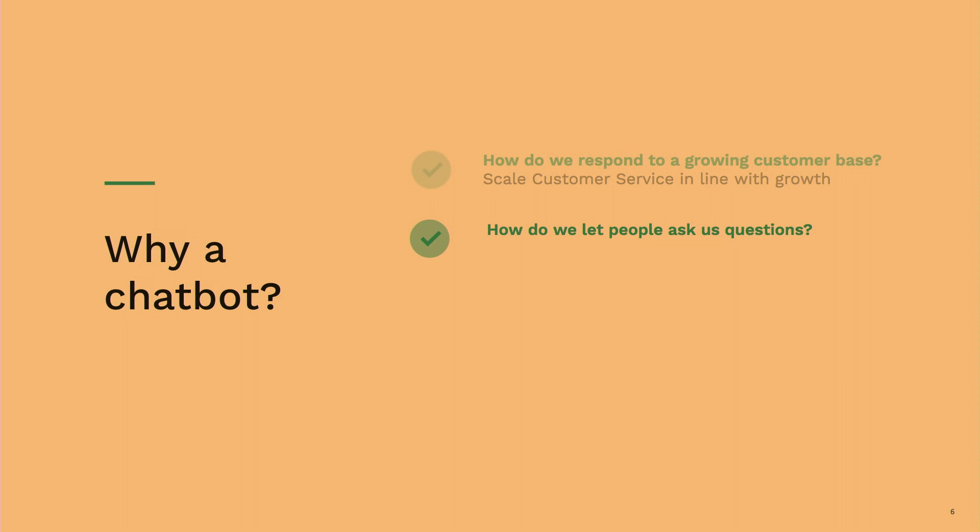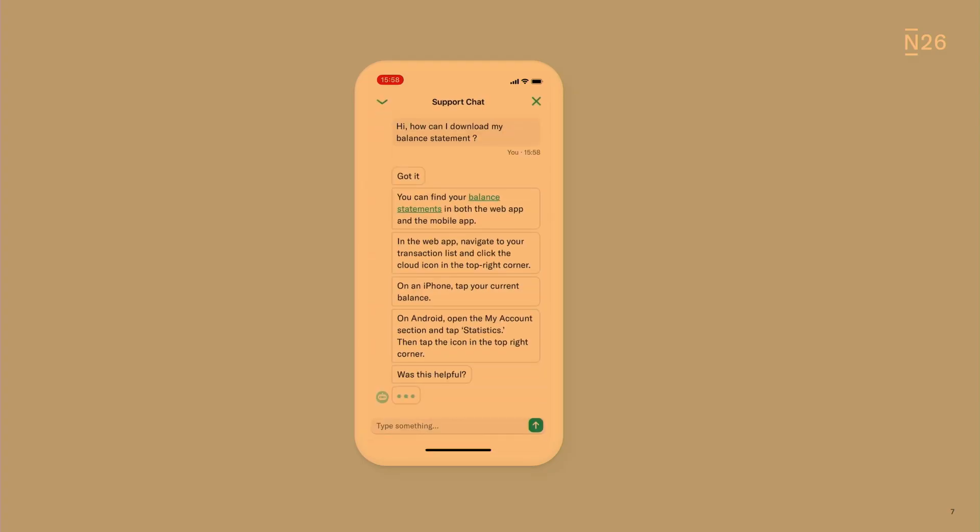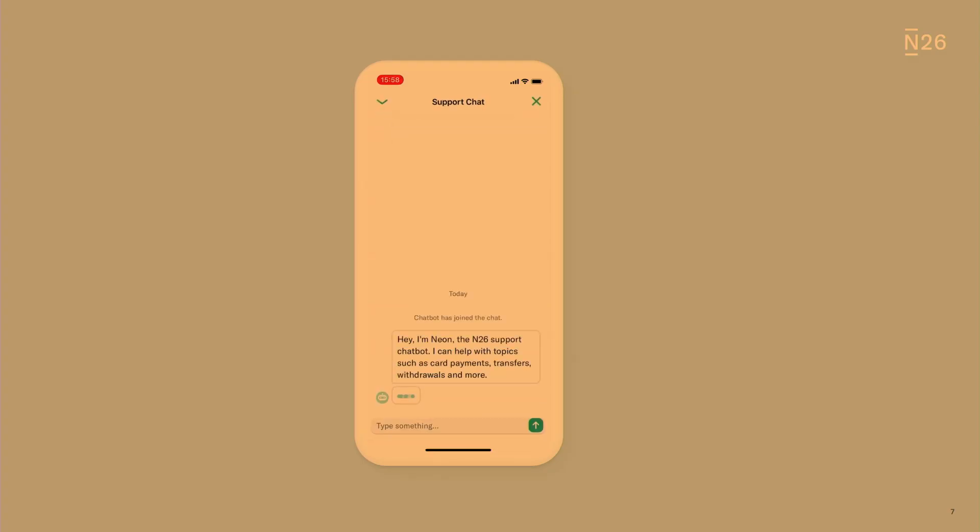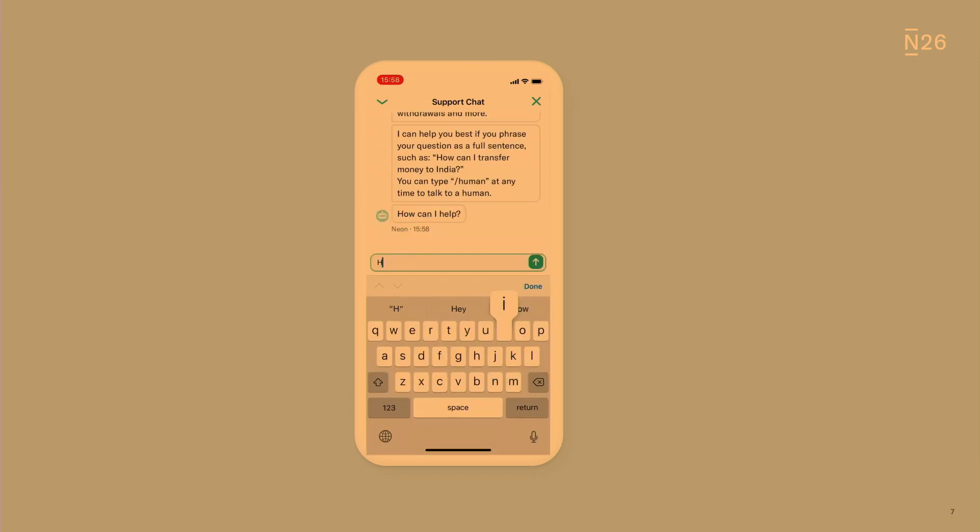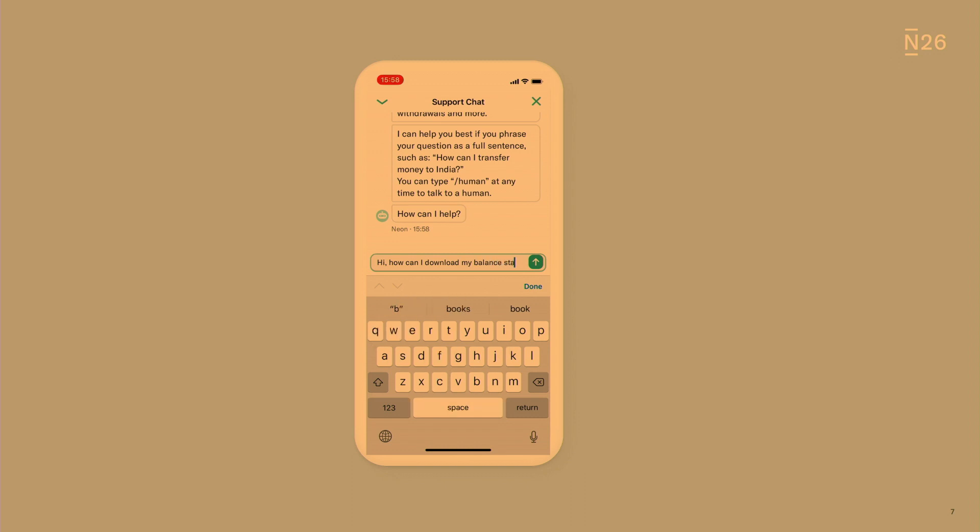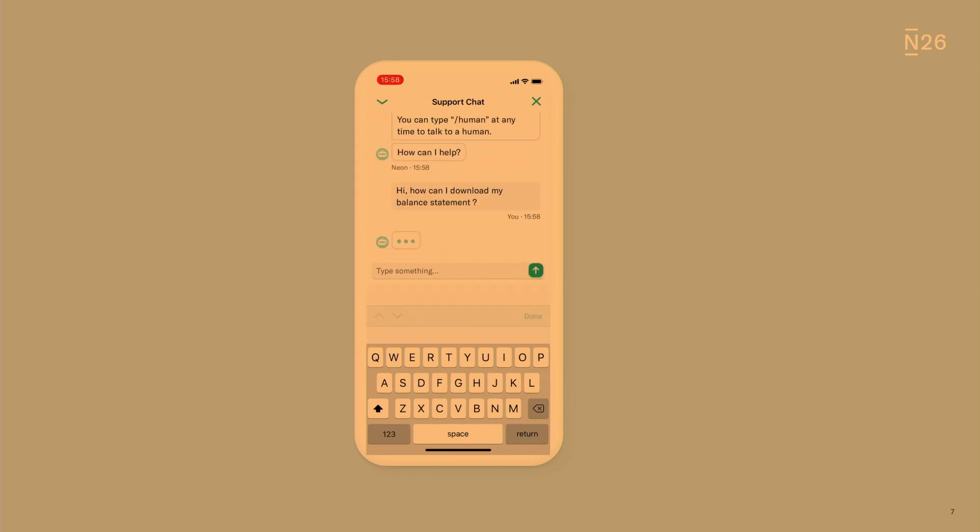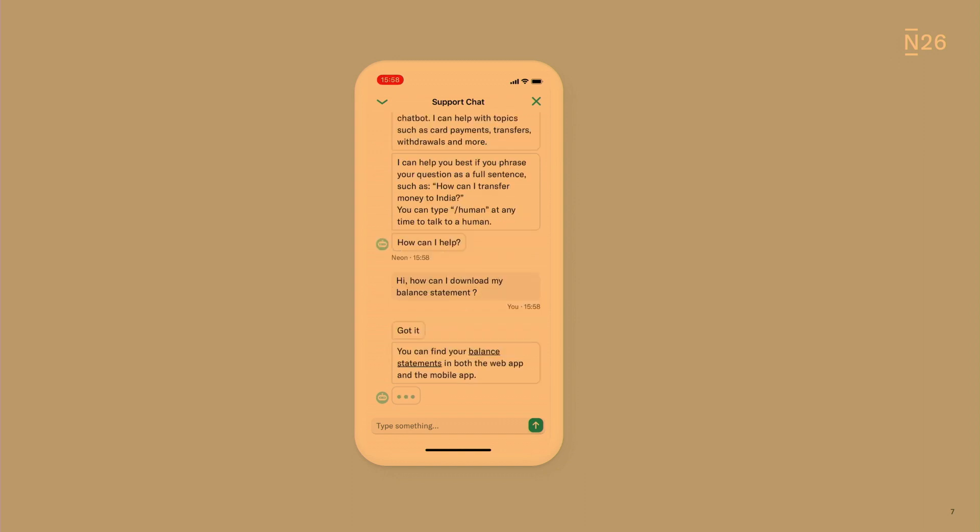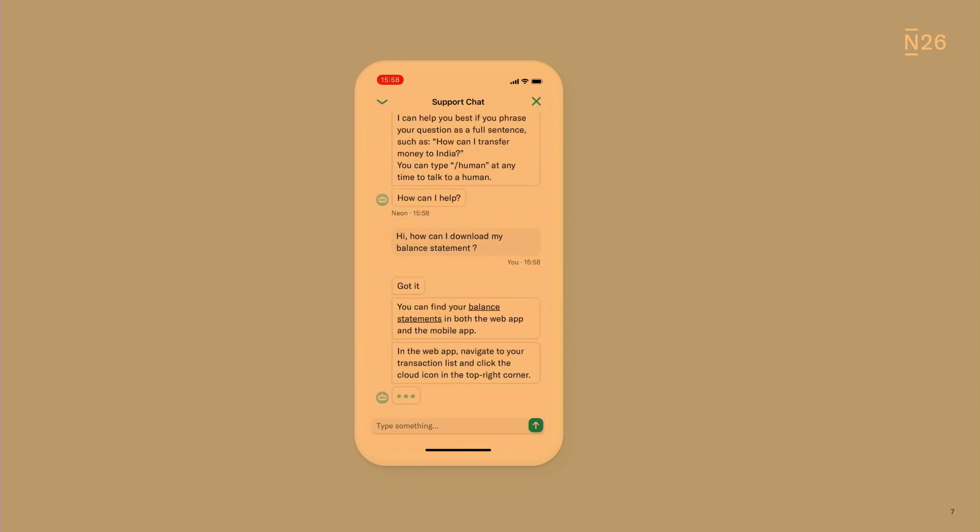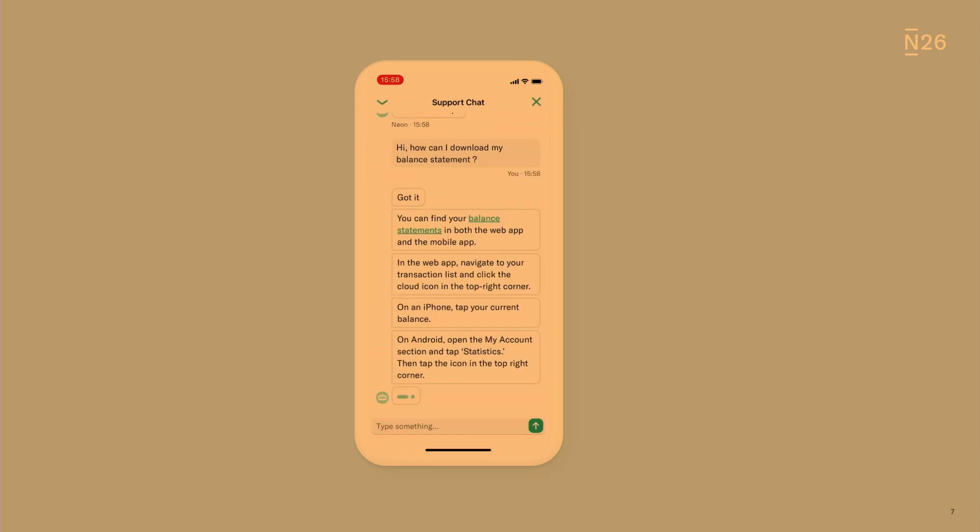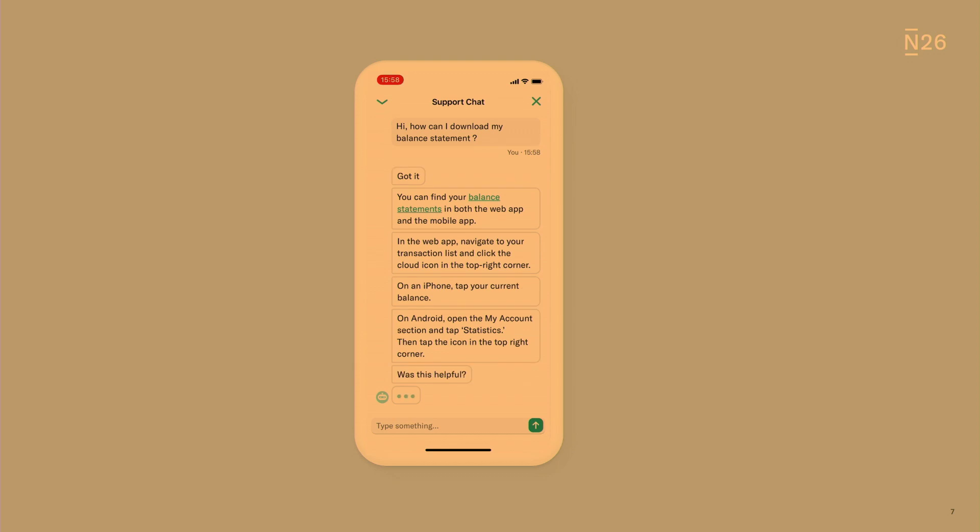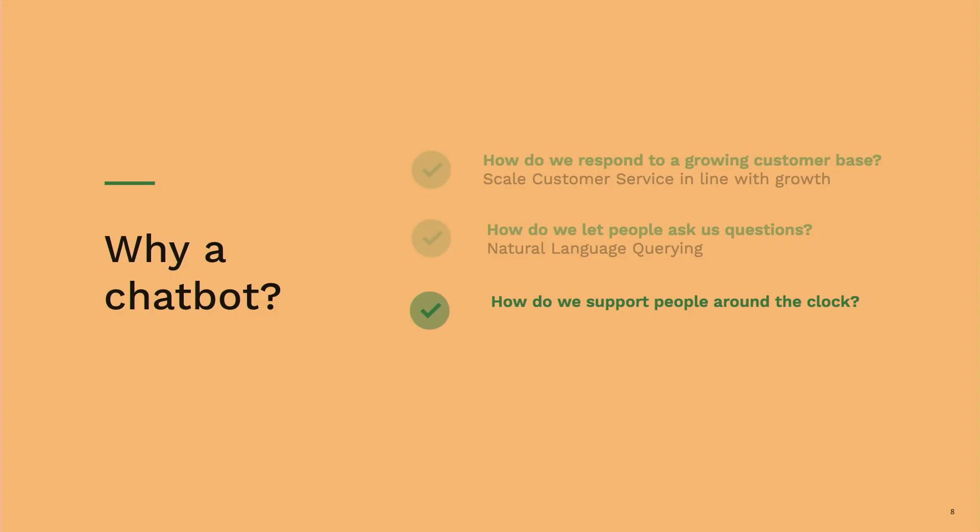How do we let people ask us questions? As a bank, we want to be always available when people have questions, however easy that question can be. So here I have a small example. The bot introduces itself. The user just wants to know how they can download their balance statements. Super easy question. They could definitely find that answer in the support center. But we just want to have users be able to do what we call natural language querying.